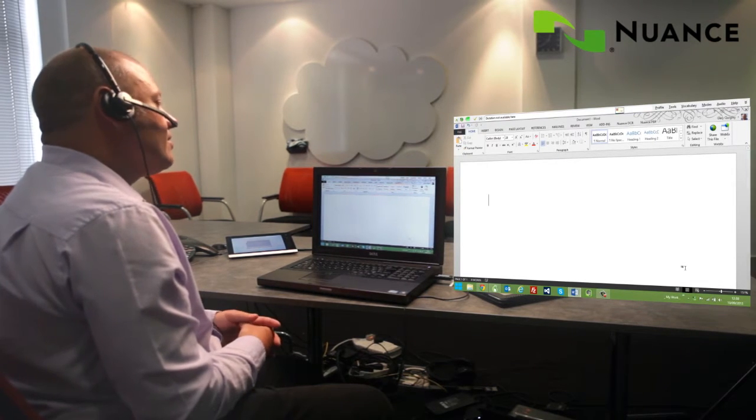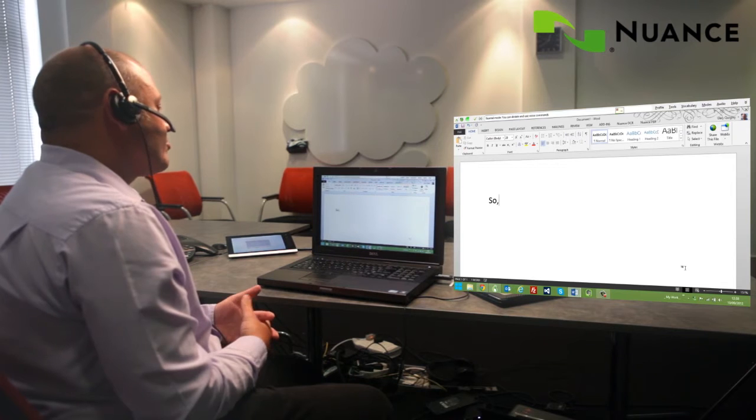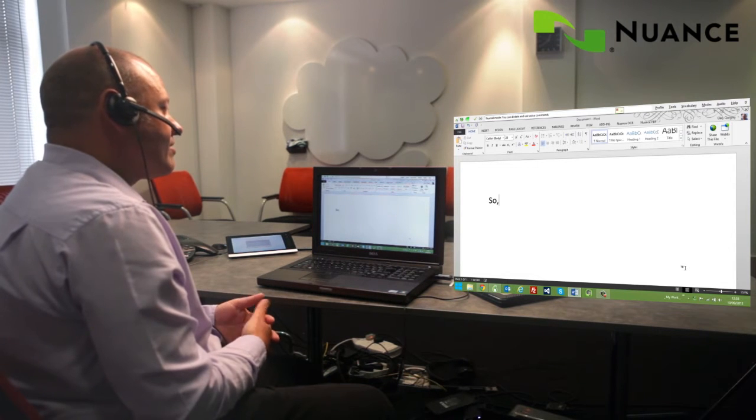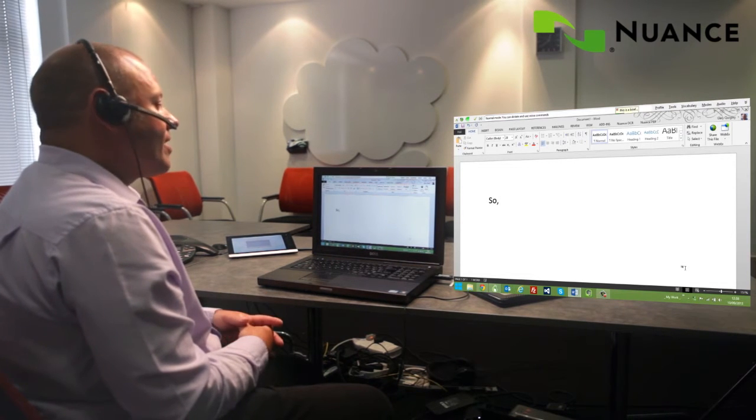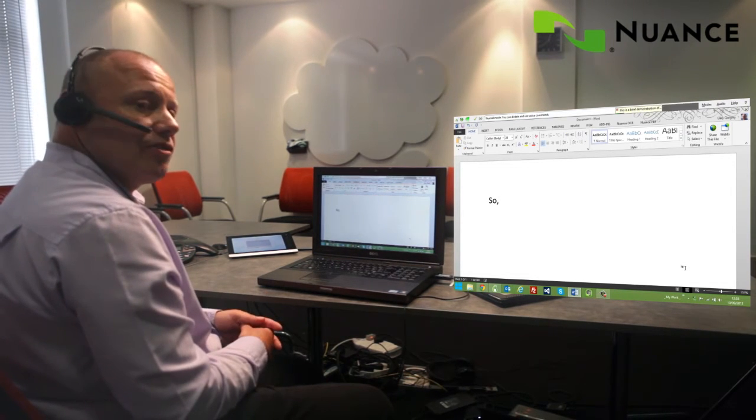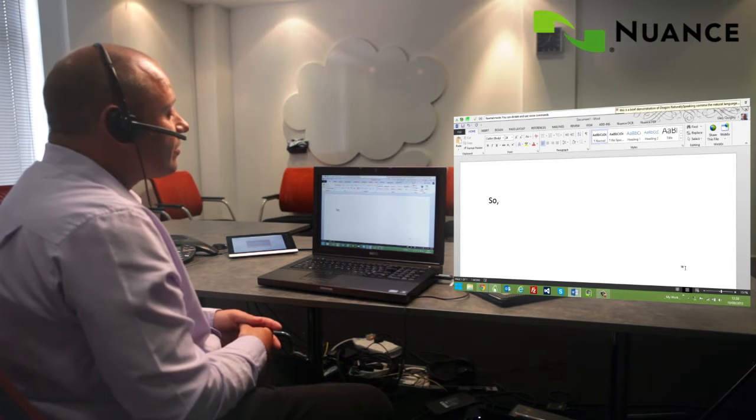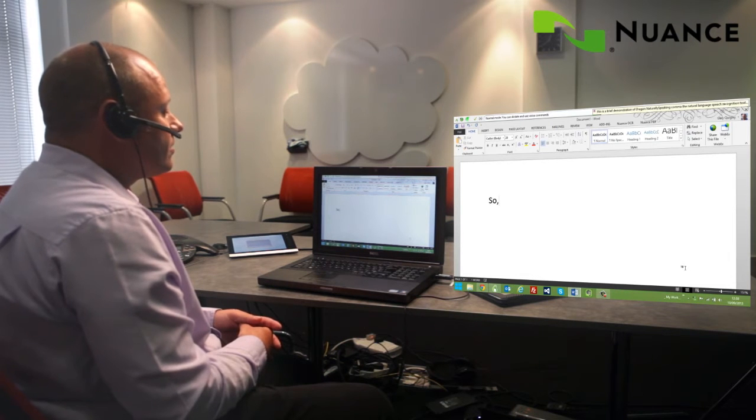So, this is a brief demonstration of Dragon Naturally Speaking, the natural language speech recognition tool from Nuance.